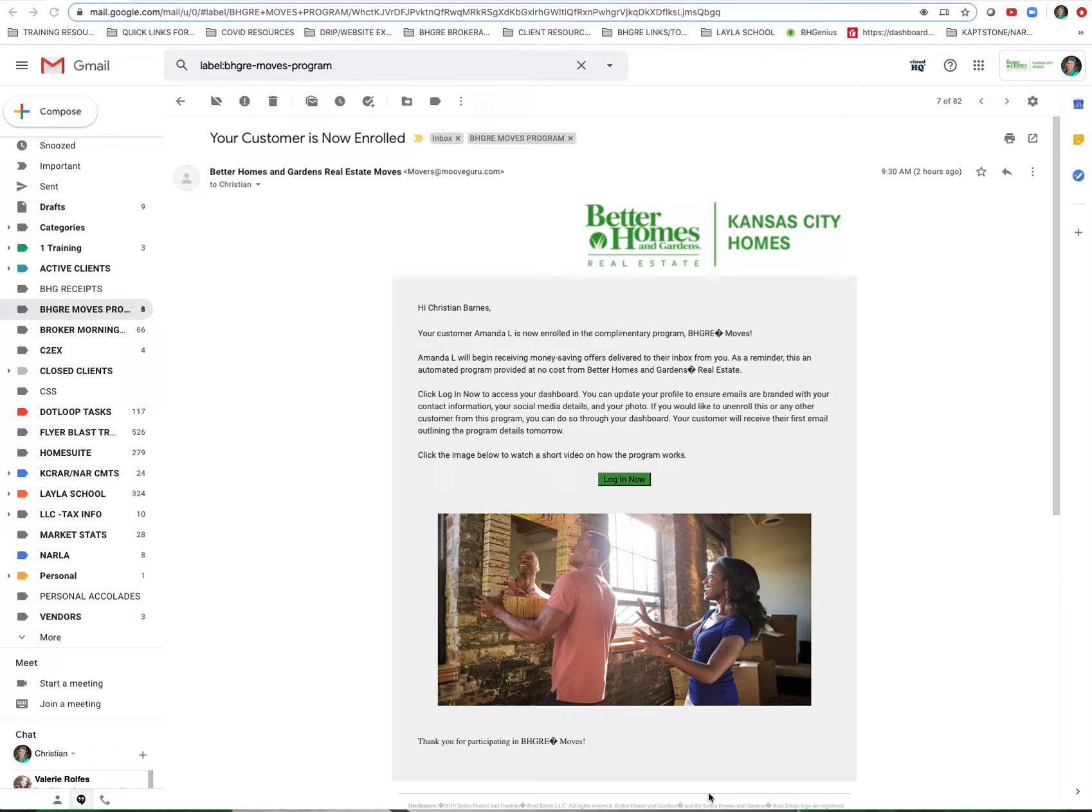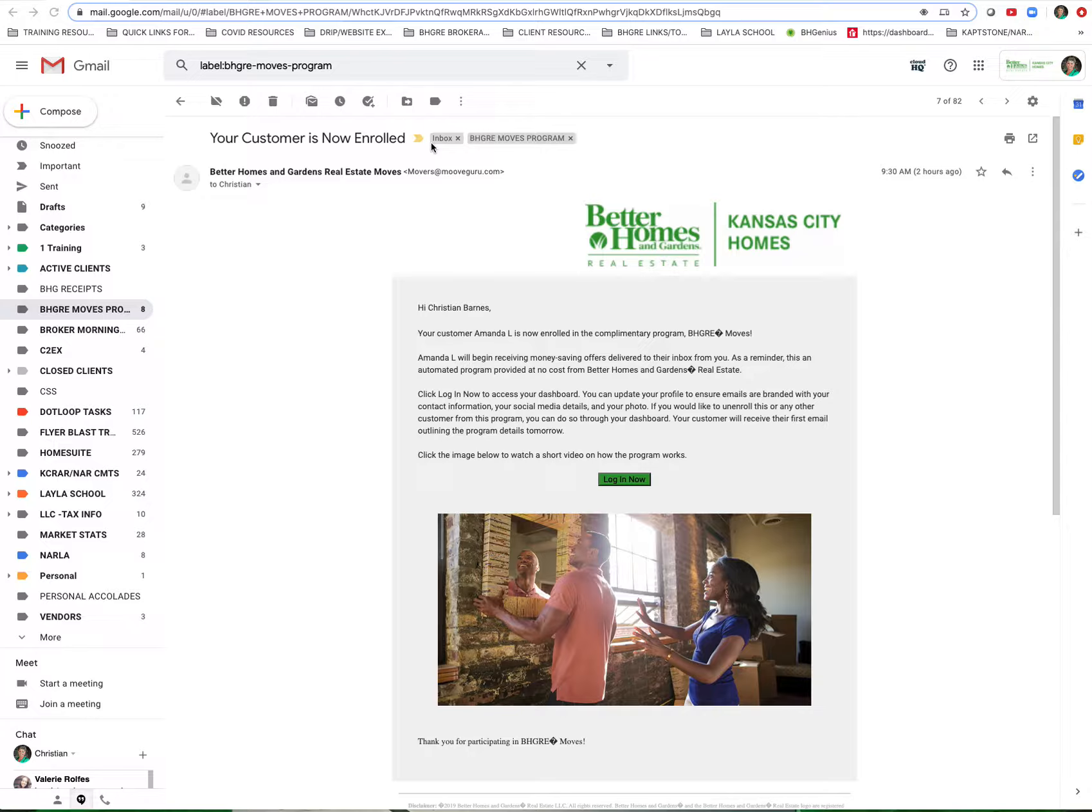I wanted to give you a quick video on how you can unsubscribe clients that have been enrolled in the MOVES program. You'll receive an email that looks like this that says your customer is now enrolled, if you have the correct information and the MOVES program has launched.